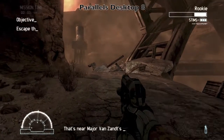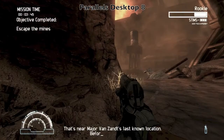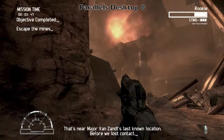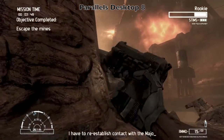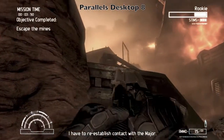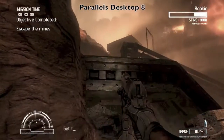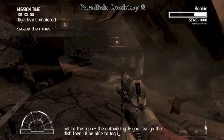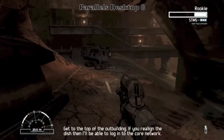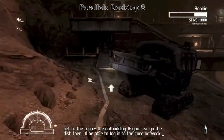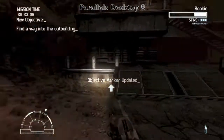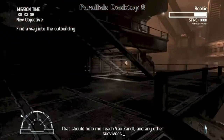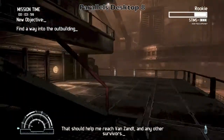That's near Major Van Zandt's last known location, but we lost contact. I have to reestablish contact with the Major. Get to the top of the outbuilding — if you realign the dish, then I'll be able to log in to the core network. That should help me reach Van Zandt and any other survivors.